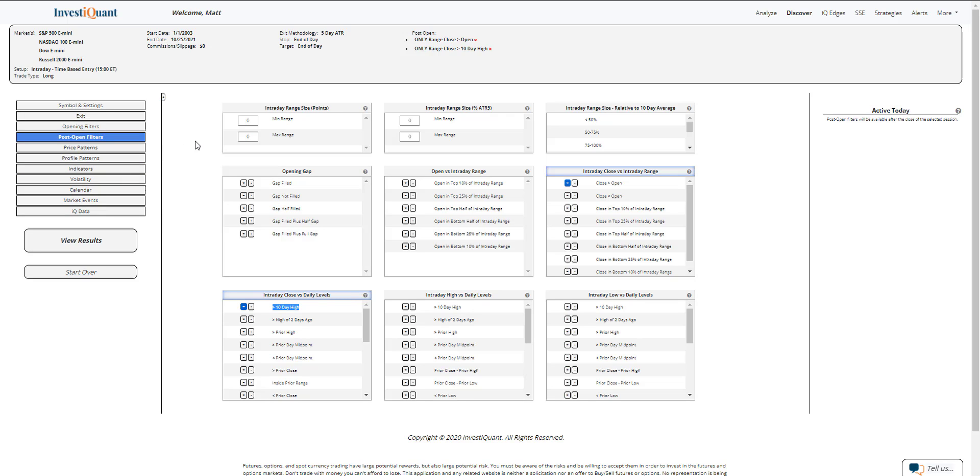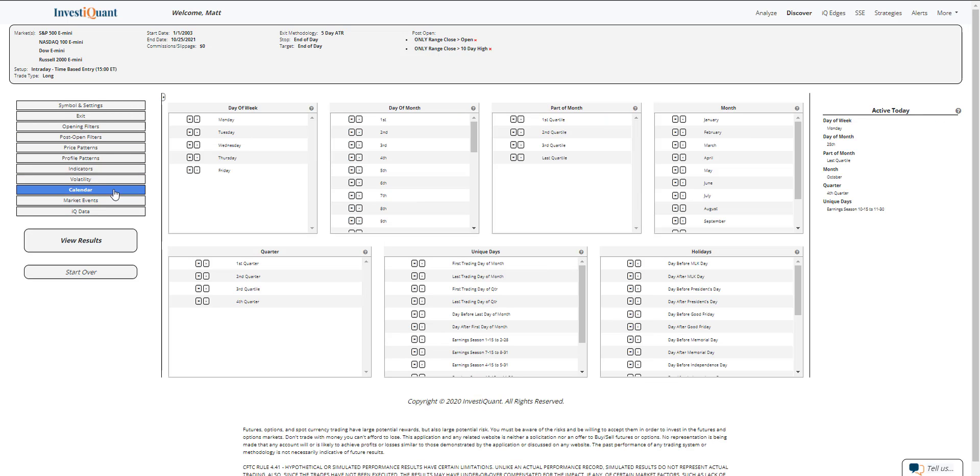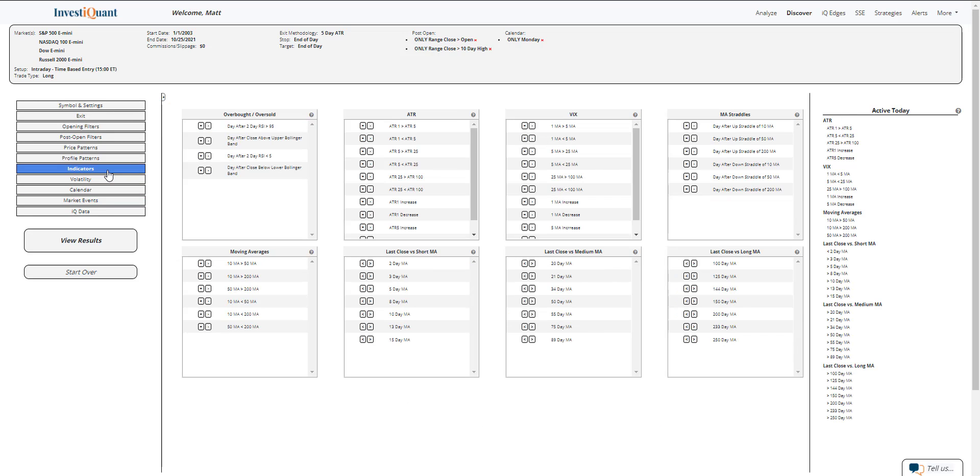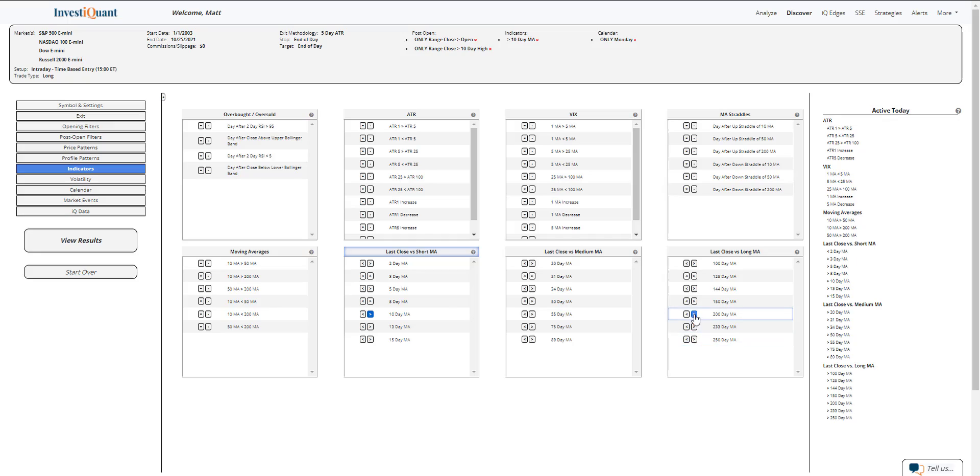And next, I'm going to go into the calendar library. I'm going to say that this is happening specifically on a Monday. And lastly, I'm going to put us in a bull market environment where you are above a 10 and 200 day simple moving average.